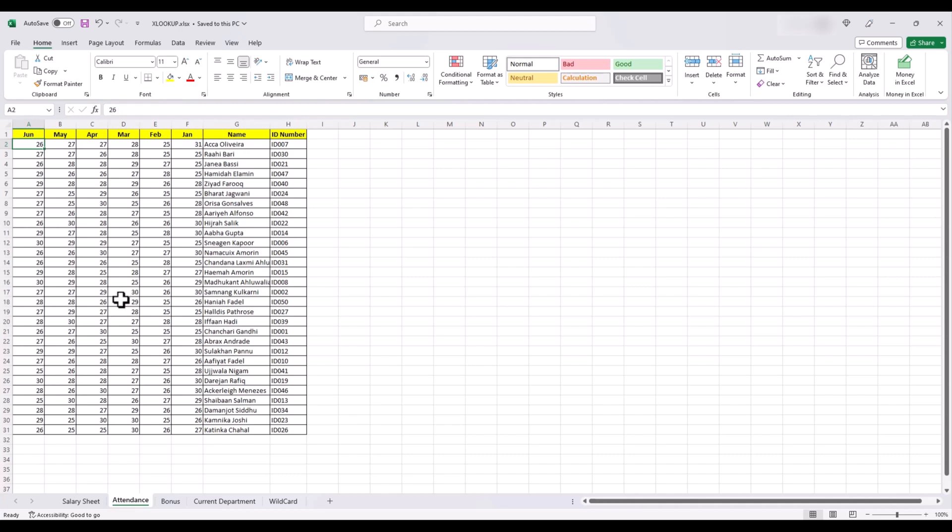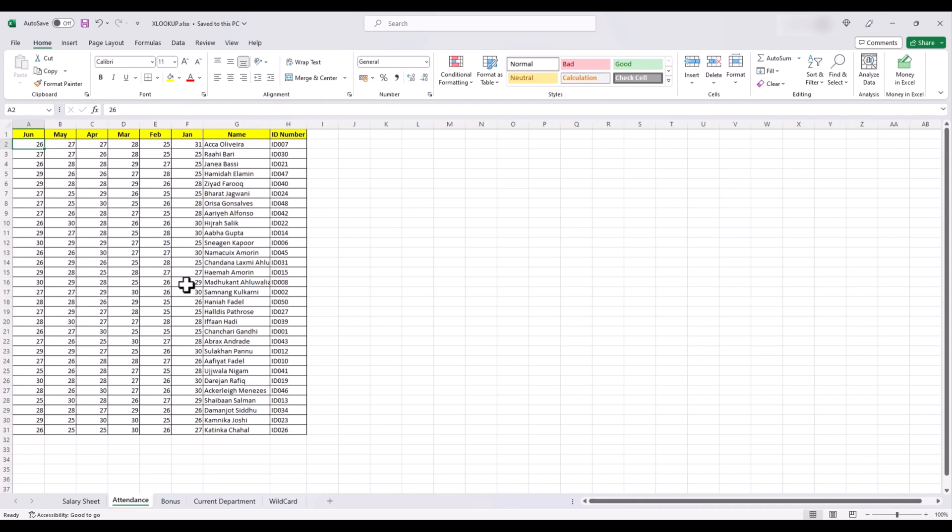So we have the attendance in another sheet and the way it's stored we can't use VLOOKUP to bring it to our sheet because VLOOKUP only works left to right, and in this case our attendance is on the left of the names of the employees. Here we use XLOOKUP.